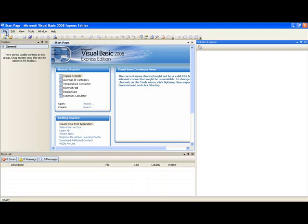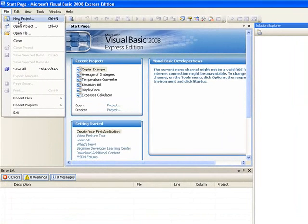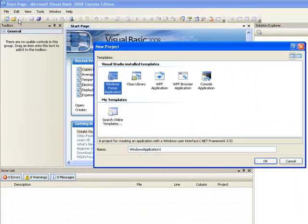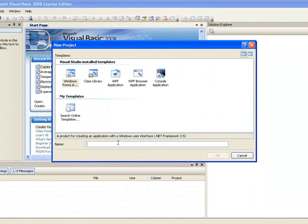A new project by clicking on File, New Project. Call this project Introduction and we click on OK.